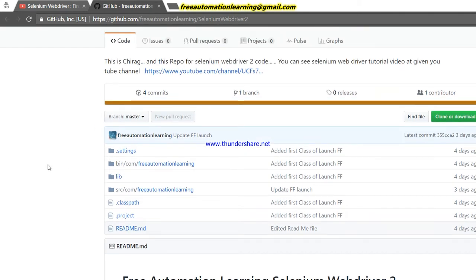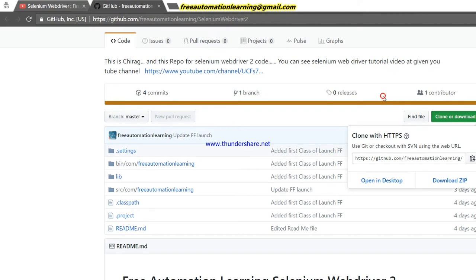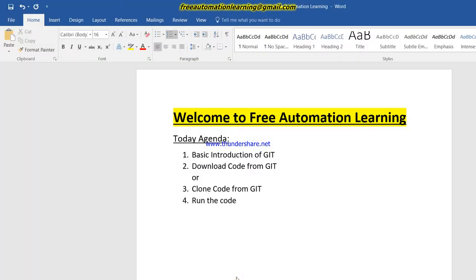Today's agenda is a basic introduction of Git. So what is Git? Git is a distributed version control system. When we upload or commit any code, a new version is generated and Git can maintain these things. Basically, think of it as a standard repository where I upload my code and from where you can download the code, run it, or understand it at your own machine. I will create a new channel and explain things one by one.